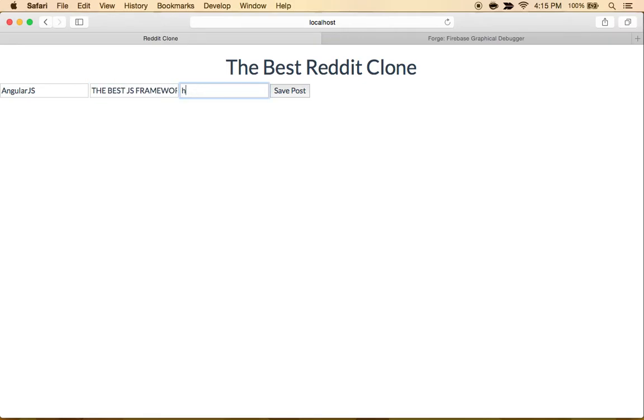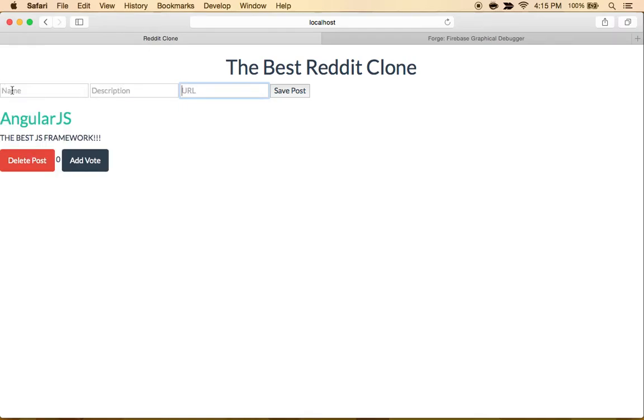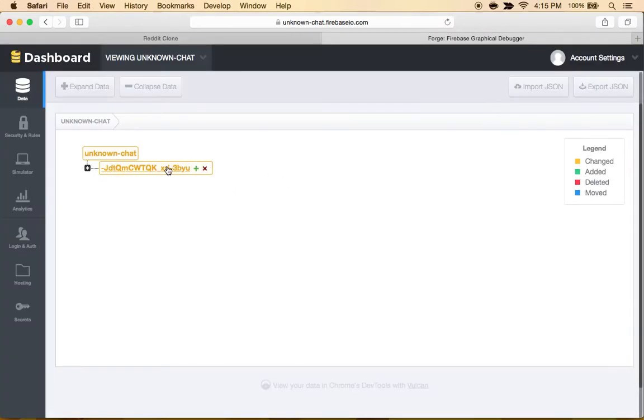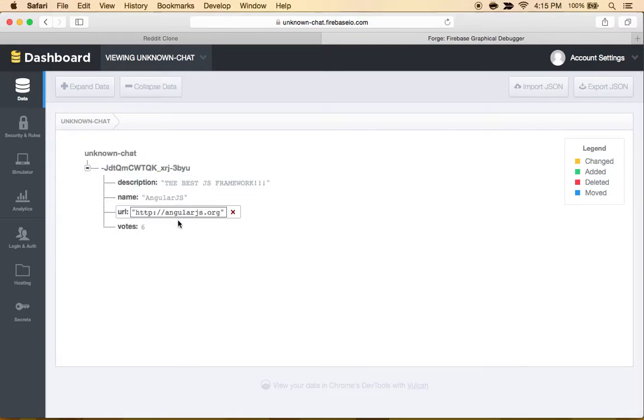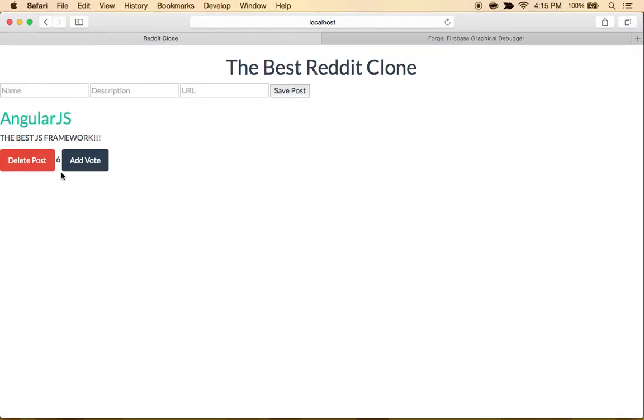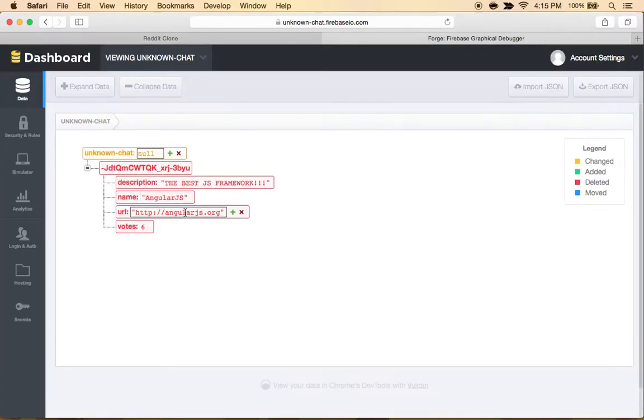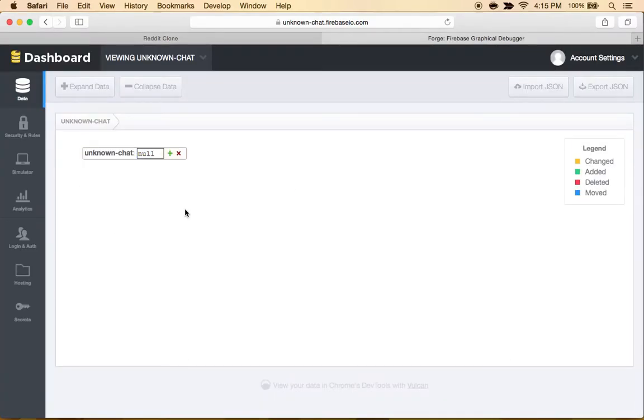So yeah, we can just continue to make another post. Oops, not .ks, that'd be angularjs.org. So I mean, it's pretty simple. We got votes that update and we can delete the post and it's now gone.